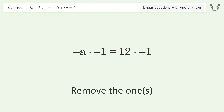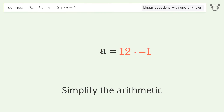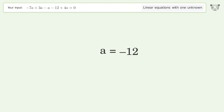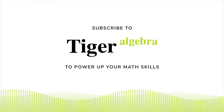Remove the ones and simplify the arithmetic. And so the final result is a equals negative 12.